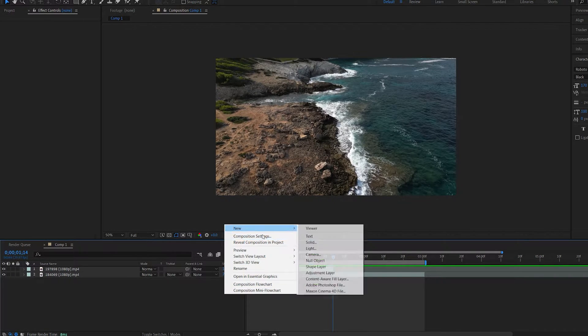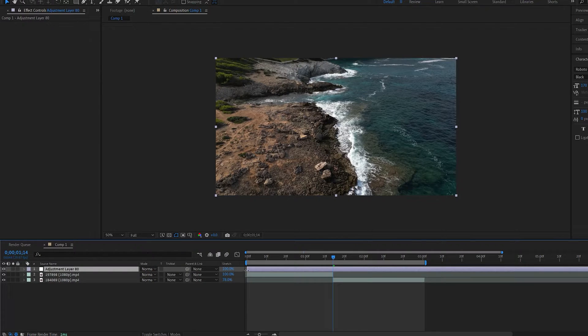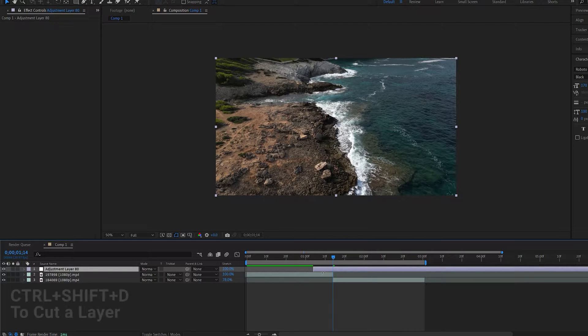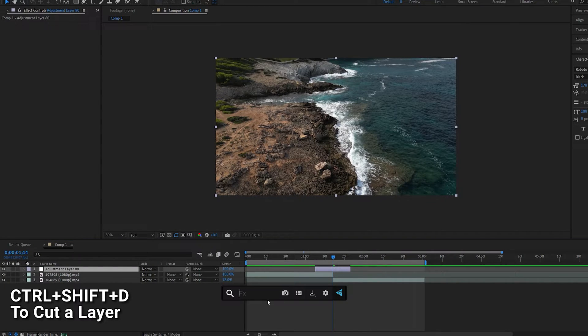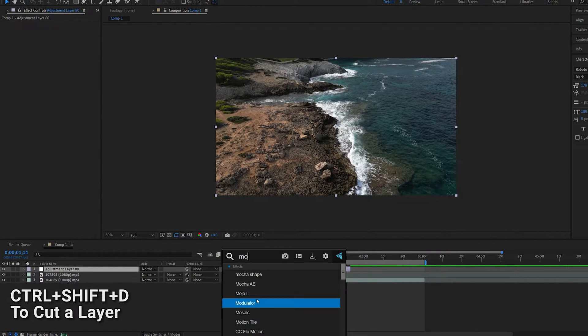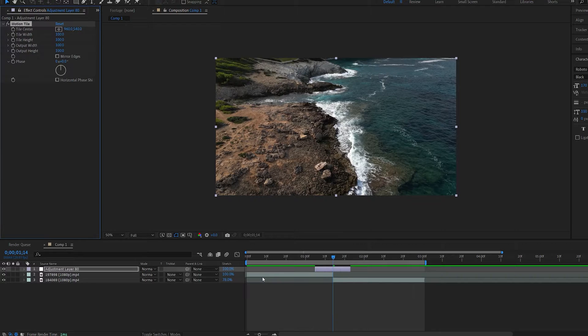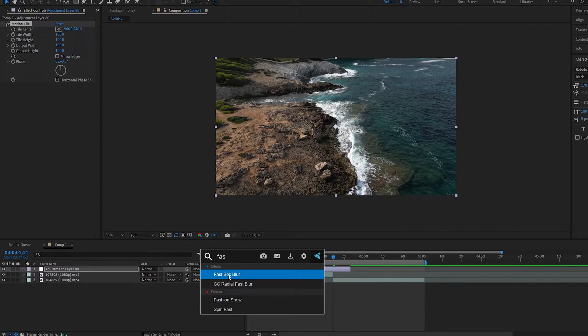Let's create an adjustment layer and make it shorter like so. Let's add motion tile and fast blur.